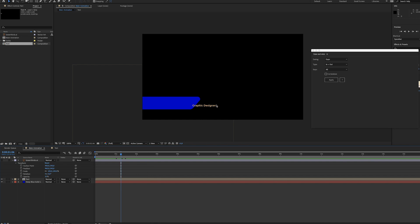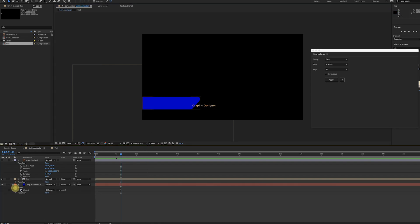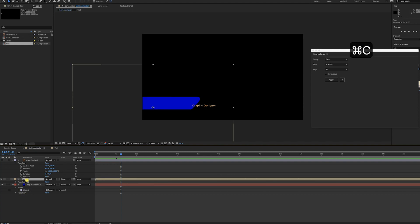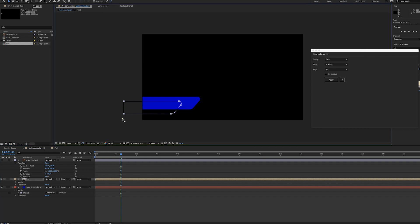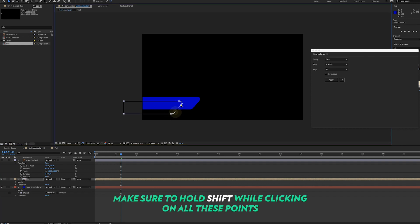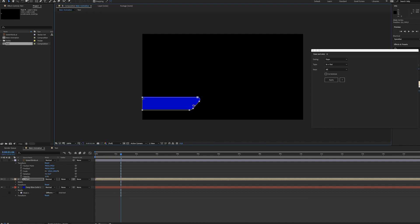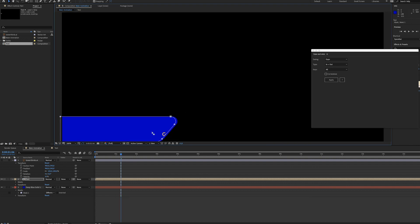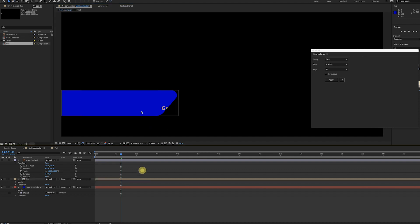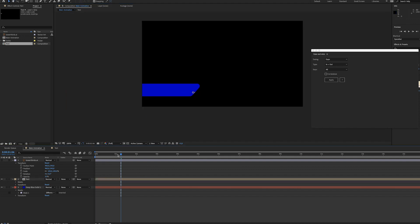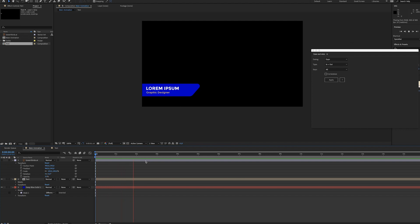As you can see, this is something we don't want. We're gonna copy the mask from the solid, paste it on the text composition, and select all parts of the mask. Just drag it into the right position, like this should be fine. Now let's look again. There we go, looks a lot better.